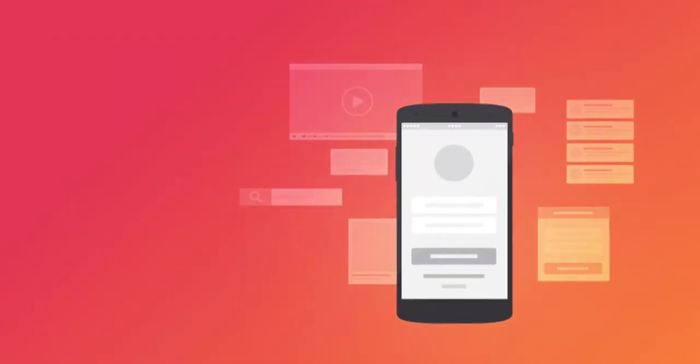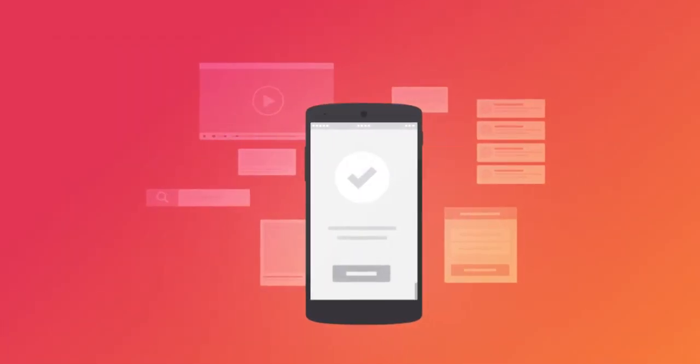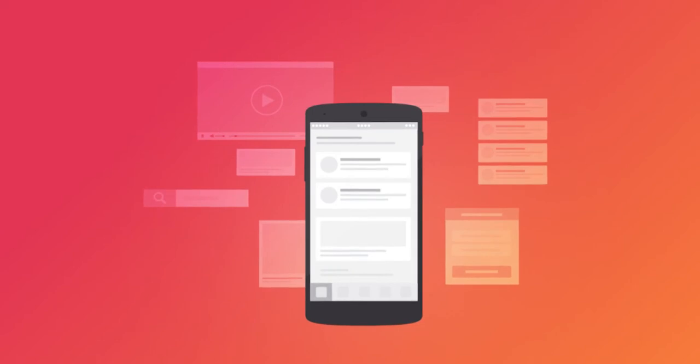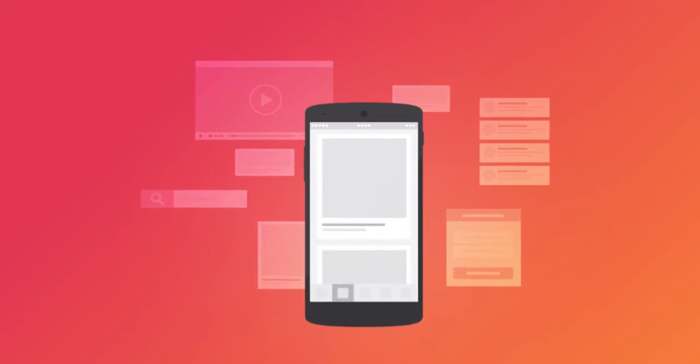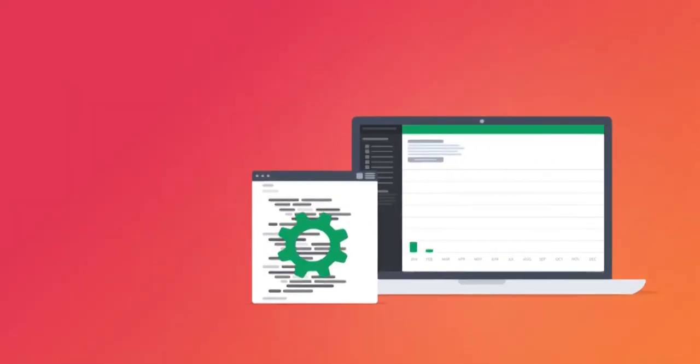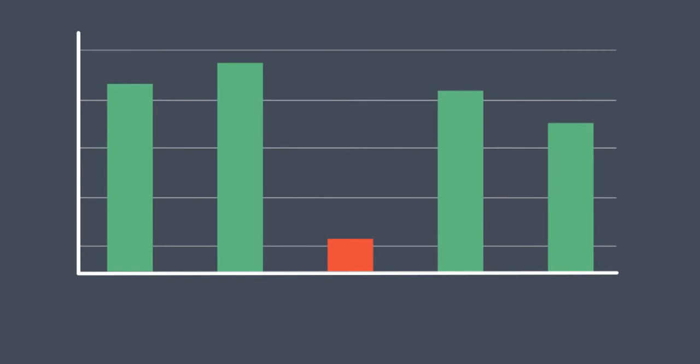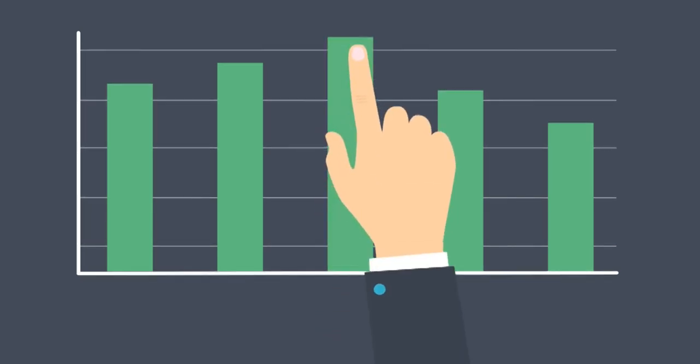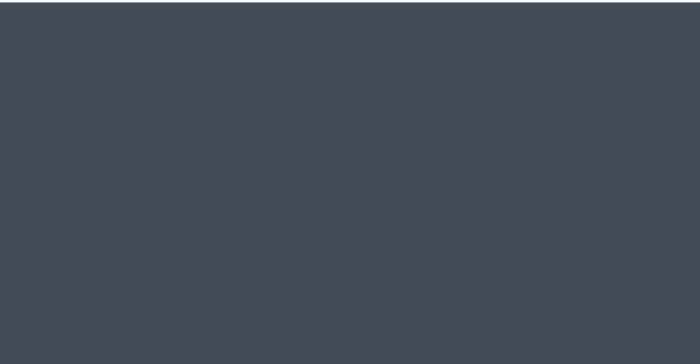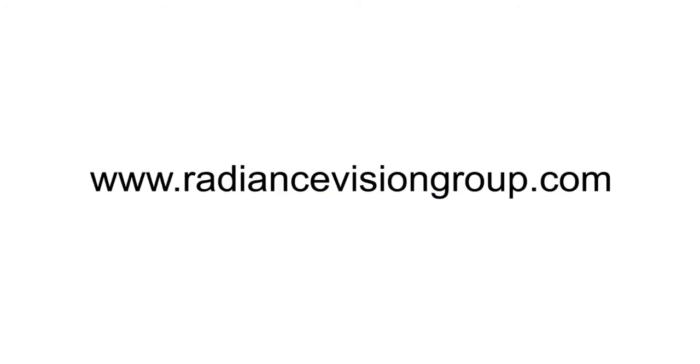For world-class development services at affordable prices, reach out to us. To grow your client base and improve brand awareness, call us on 9892710054 and visit our website www.radiancevisiongroup.com.